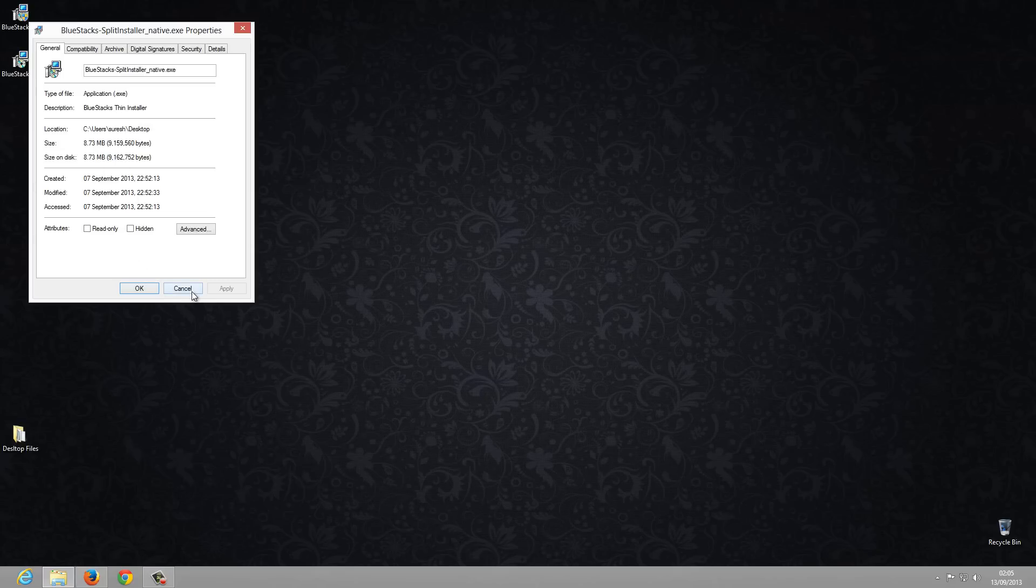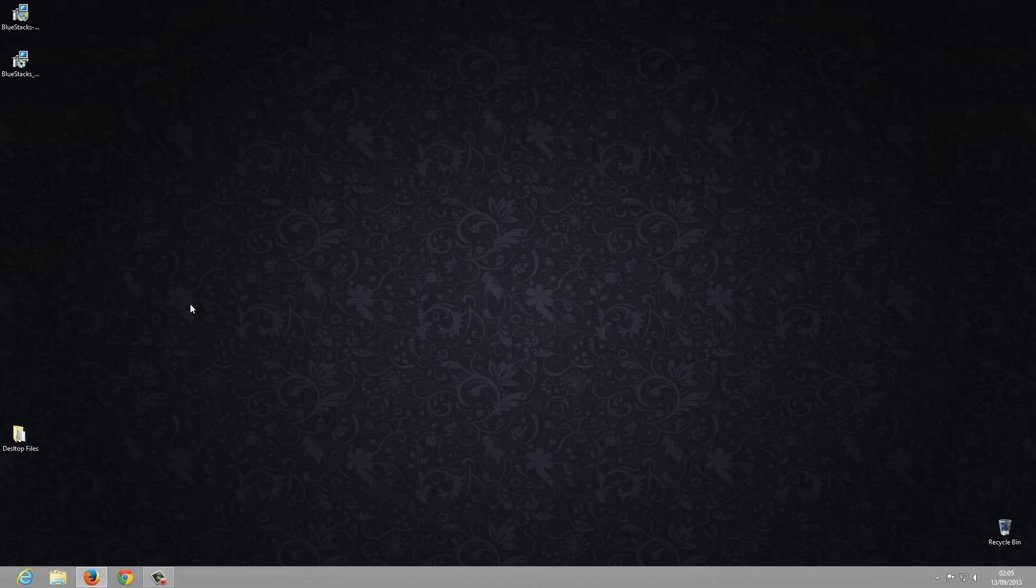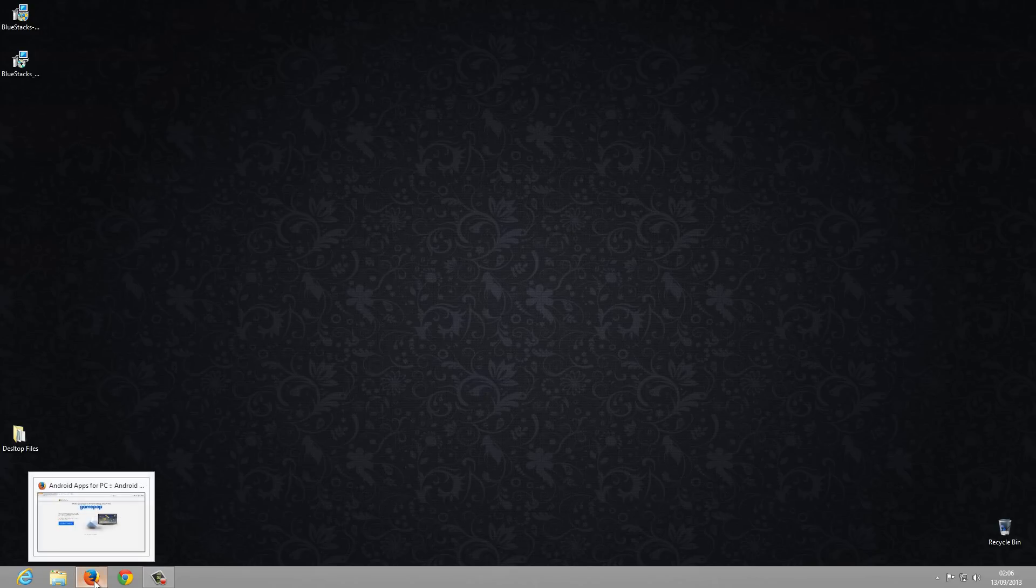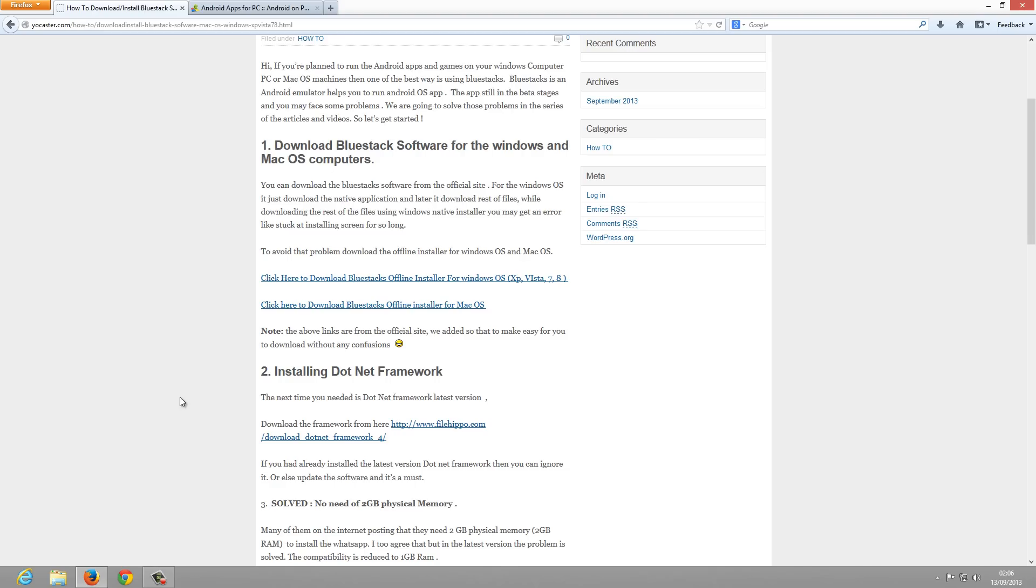Whenever you install the software with only 1GB RAM, you will get an error saying your system has only 1GB RAM so you can't install. I found another way to install BlueStacks on your computer - by installing the full offline installer.